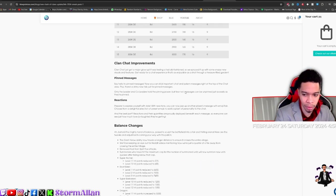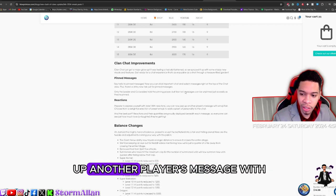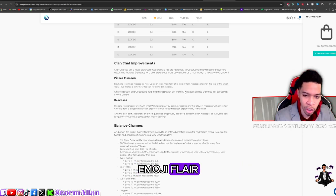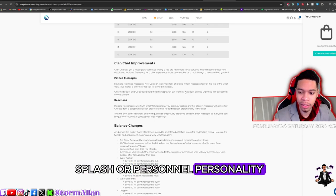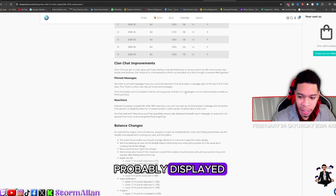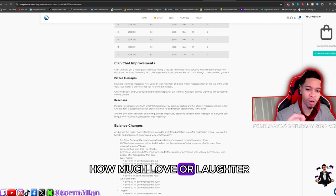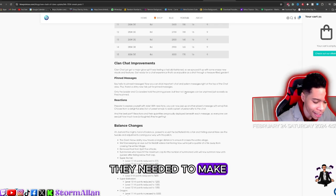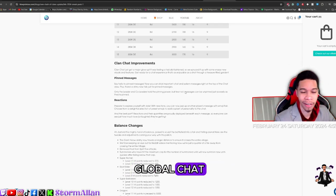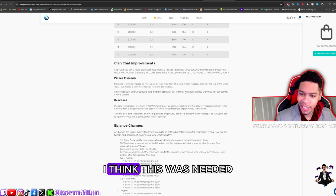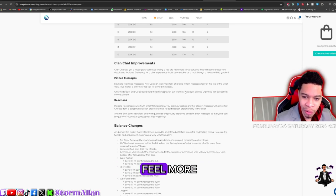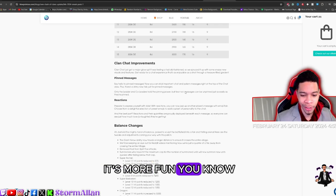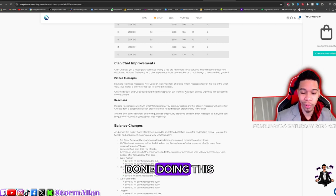Plus, there's a shiny new tab just for pin messages. Only the leaders and co-leaders hold the pinning power, but fear not, messages can be unpinned just as easily as they're pinned. That is great. Prepare to express yourself with style. With reactions, you can now jazz up another player's message with emoji flair. Choose from a delightful selection of preset emojis to add a splash of personality to the chat. And the best part is, reactions and their quantities are proudly displayed beneath each message so everyone can see how much love or laughter they're getting. I love the ability to do all of this. They needed to make that change. This probably hasn't been updated since the global chat. RIP global chat. Any girls here? RIP global chat. But more than less, I think this was needed. It's a huge change. It's gonna make messages feel more fluent, less of a chore, more fun. You know, giving it that Twitter vibes. People can react to it. Every platform has been doing this, so I'm glad to see Supercell doing it.